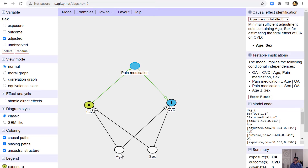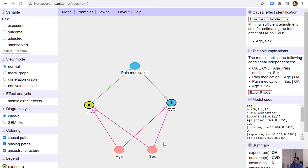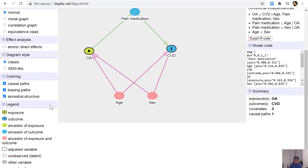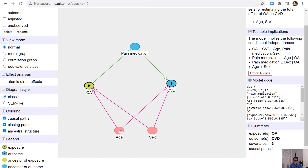Originally, when I did not adjust for age and sex, you could see there were red paths. Those red paths are biasing paths, and the green path is the causal path. We definitely want to get rid of the red paths, and to do that we can adjust for the confounders, as discussed in previous lectures.